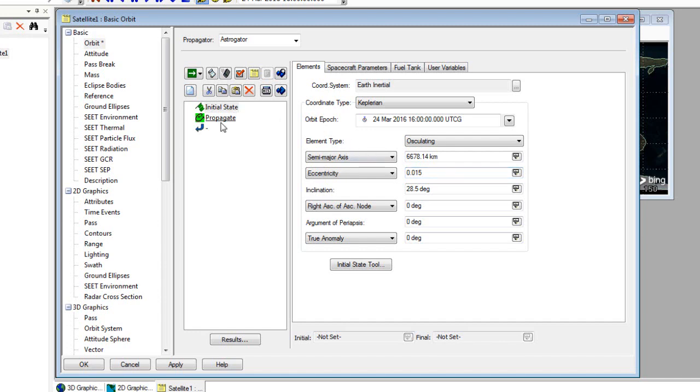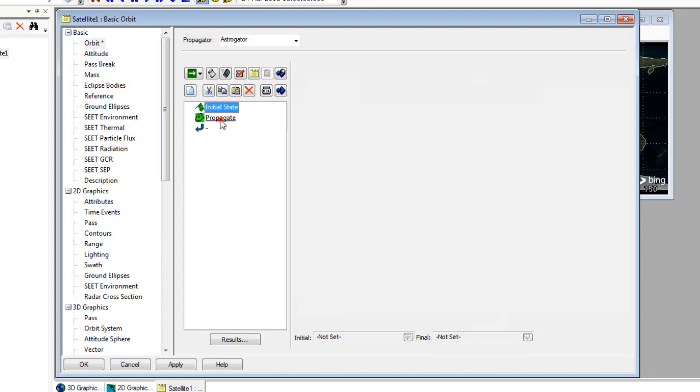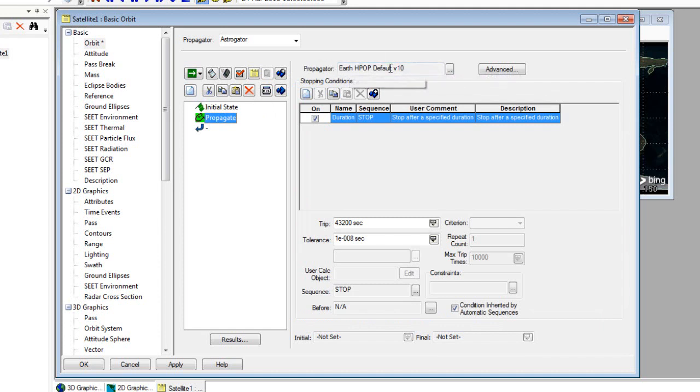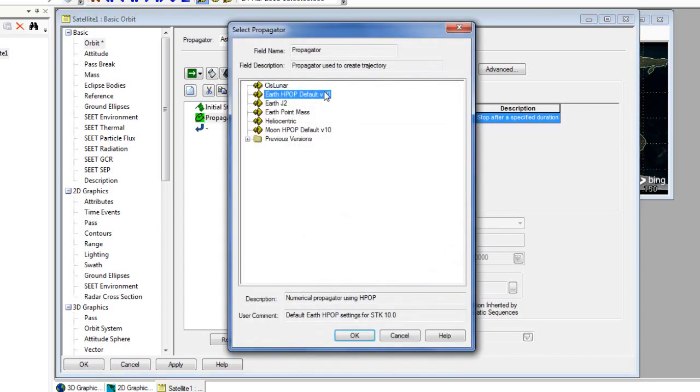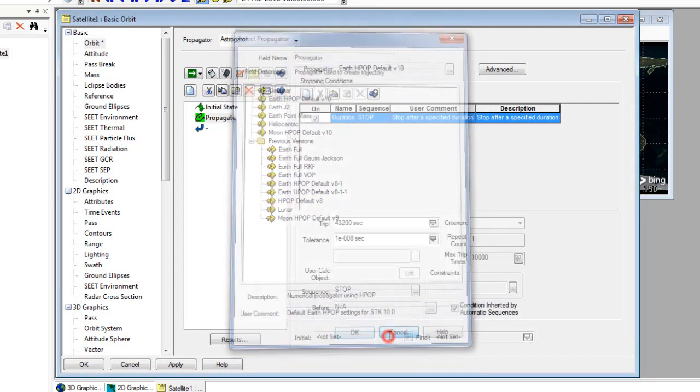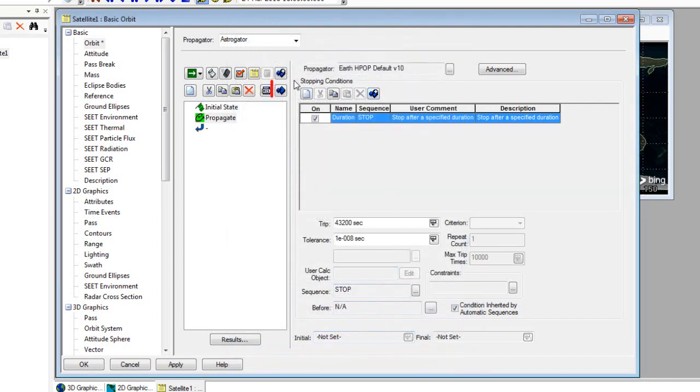Next, we'll take a look at the propagate segment. Underneath the propagators, we can change the propagators. The default is Earth HPOP. If we select the ellipses, we can take a look at the other provided propagators. We can see from these icons that these are objects that we can edit within the component browser. You can find the component browser icon and access it from here.